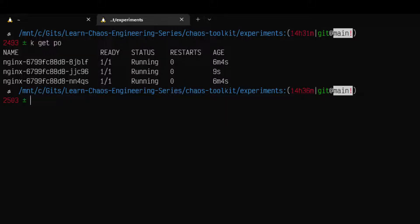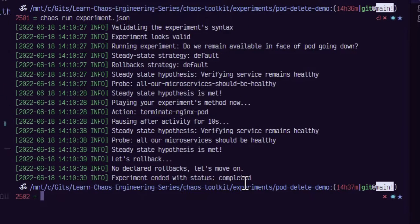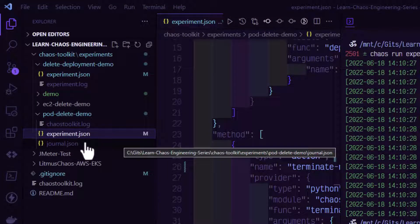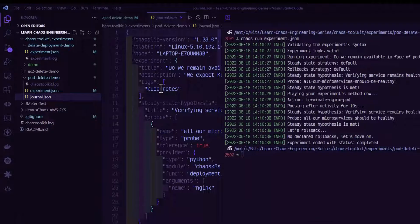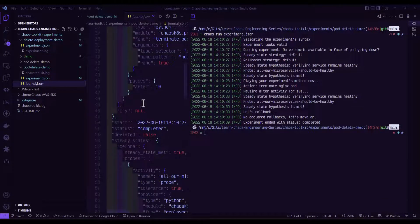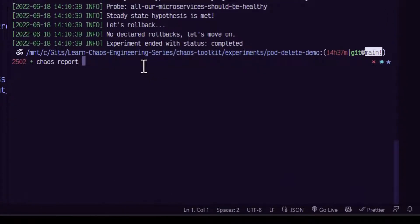Going back to VS Code, there are no errors. The probe is a success, steady state is met, and the experiment ended with status completed. It also generates a file called journal.json. This journal.json keeps everything in a structured format, which will be very helpful to create the report. Chaos Toolkit supports report formats such as HTML and PDF.